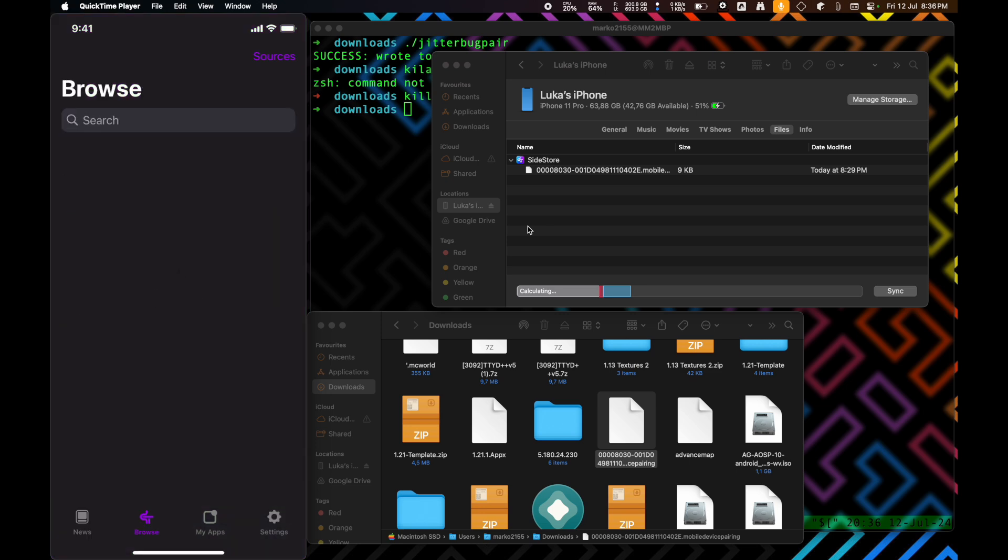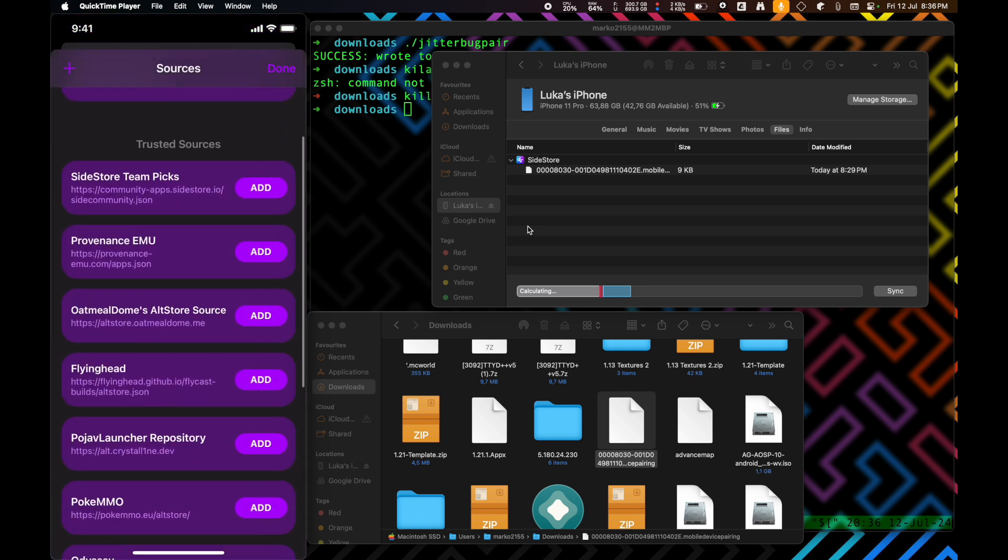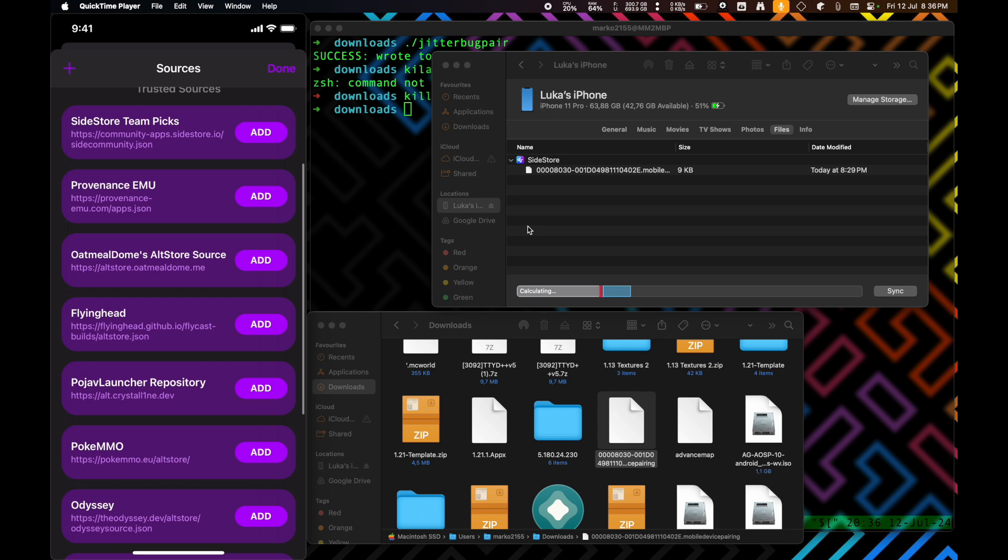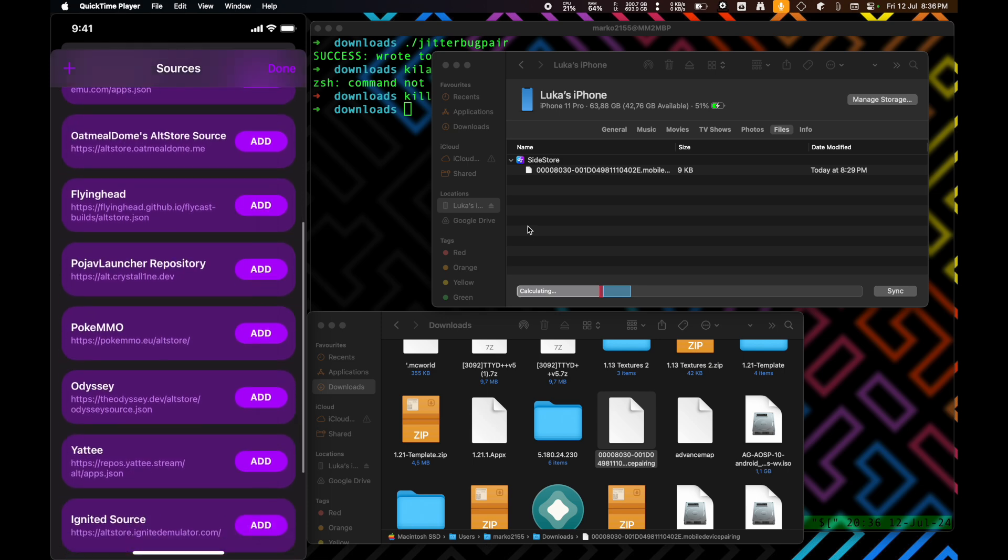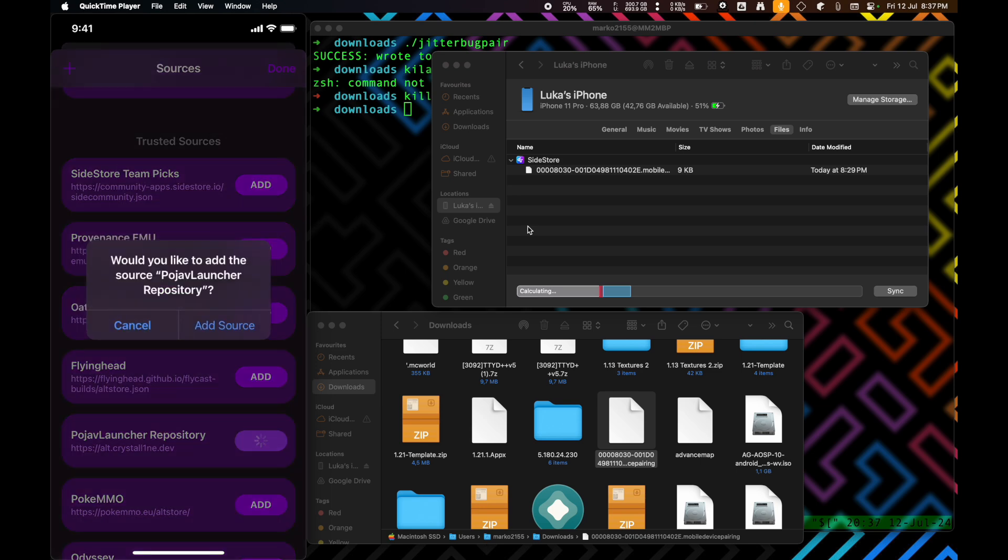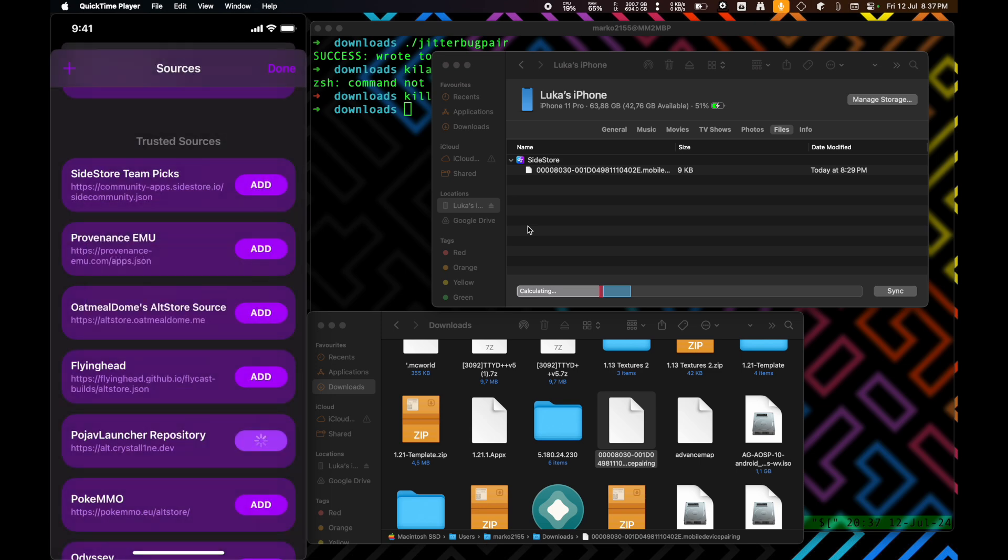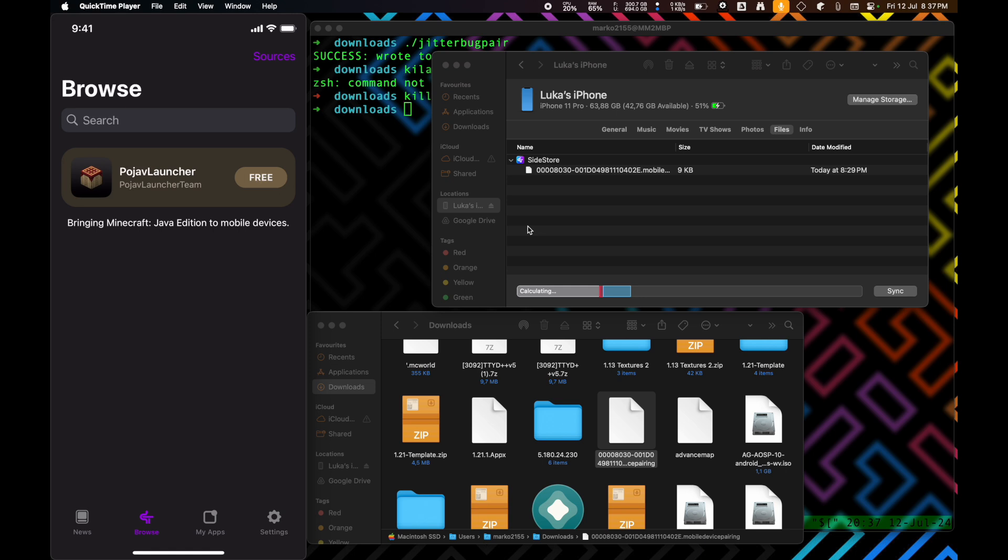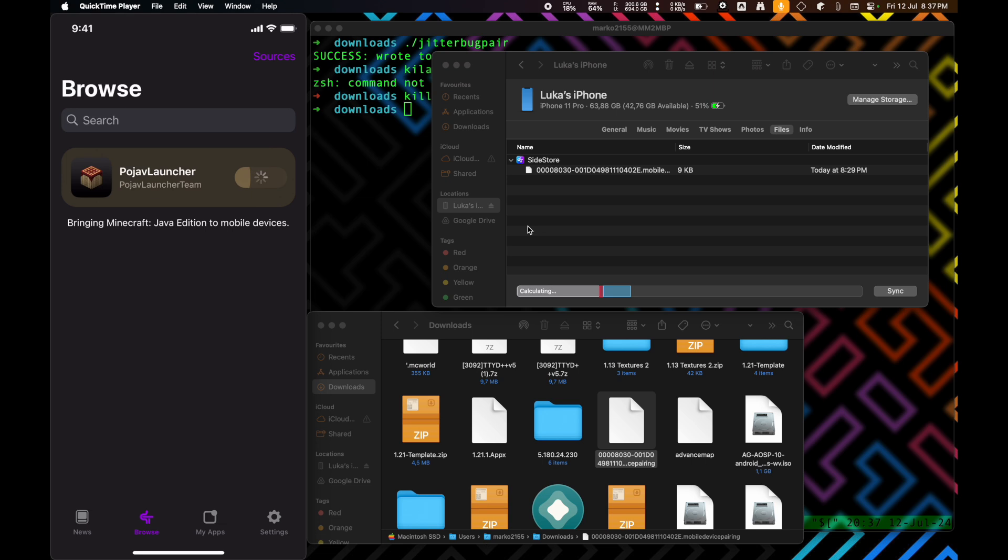And now, you have to add a source. I'm just going to add Pojav Launcher here. It's a test. Done. And then, we're going to click on free. Then, it's going to install it. And basically, the Sidestore app is its own server. So, that's what the VPN is doing. It's linking Sidestore to itself.